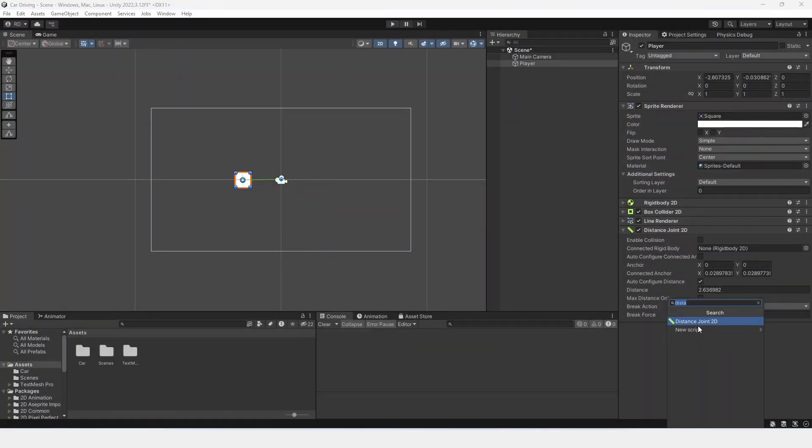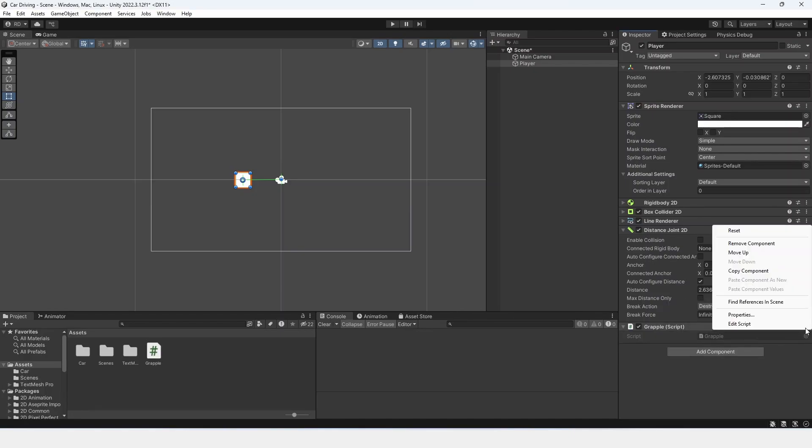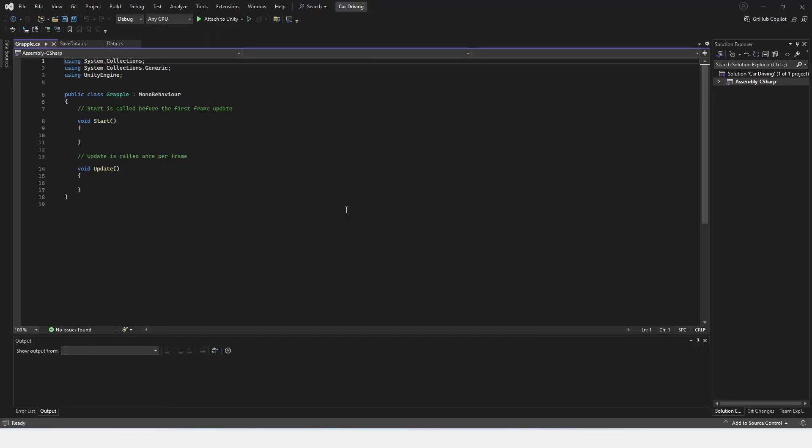So let's get out of play mode, and let's add a component, a new script, and then we're going to add grapple. Let's open up this script so we can right-click and edit script. I'm going to open this up in Microsoft Visual Studio, but you can open it up in whatever coding editor that you want.